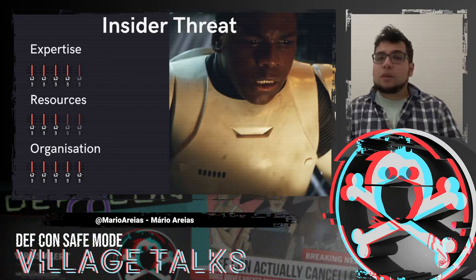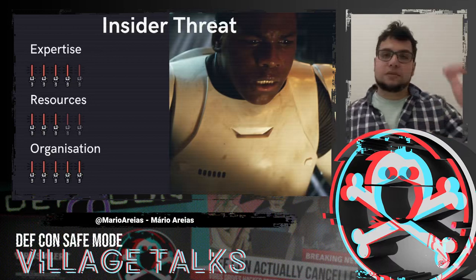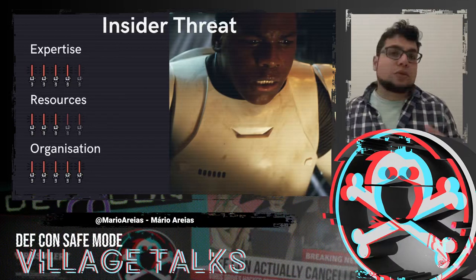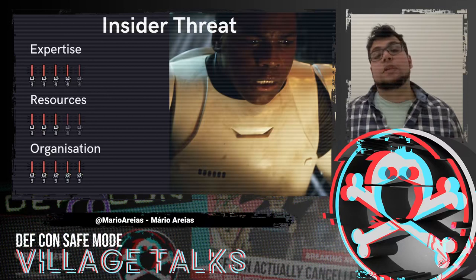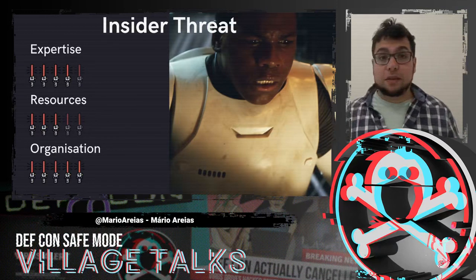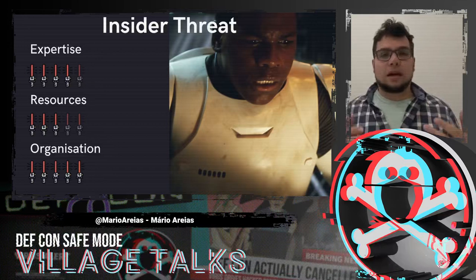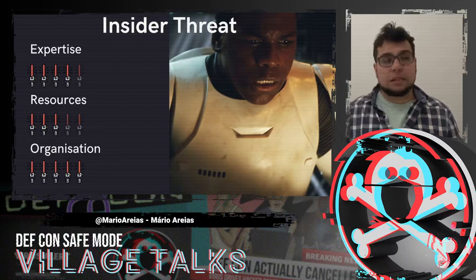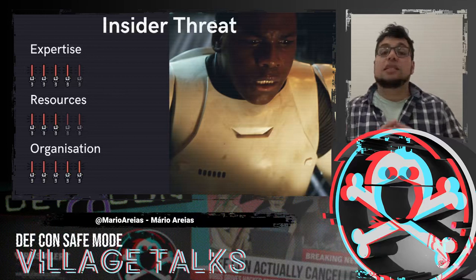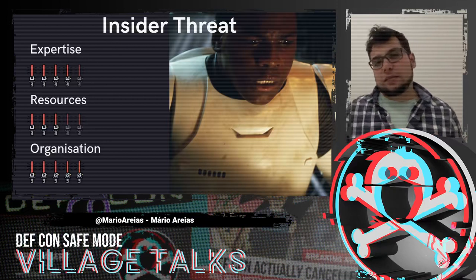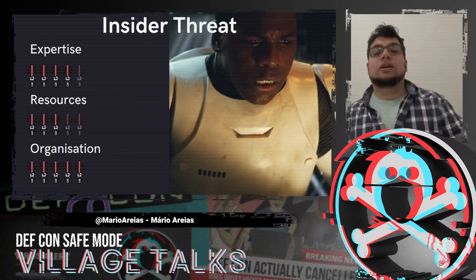Now we talk about insider threats — and honestly, insider threats should be many different personas because the Empire has many different ranking levels. A stormtrooper as an insider threat is not as dangerous as a C-level executive like yourself becoming an insider threat. Regardless of their position, they've been trained by the Galactic Empire, so they have strong skills and know what they need to do. Resources vary — a stormtrooper doesn't have much money, but a C-level executive has lots. Importantly, regardless of their position, they organize themselves pretty well, since the Galactic Empire is a military organization.